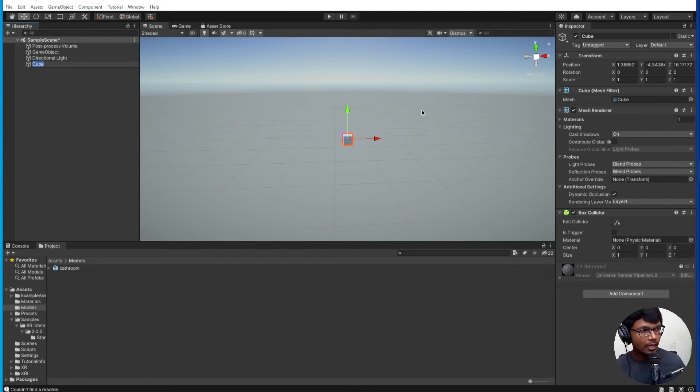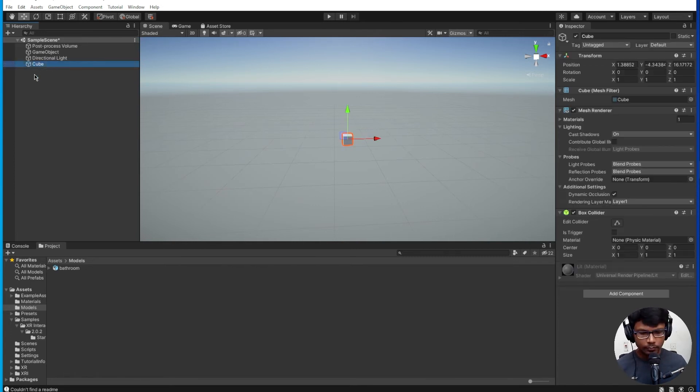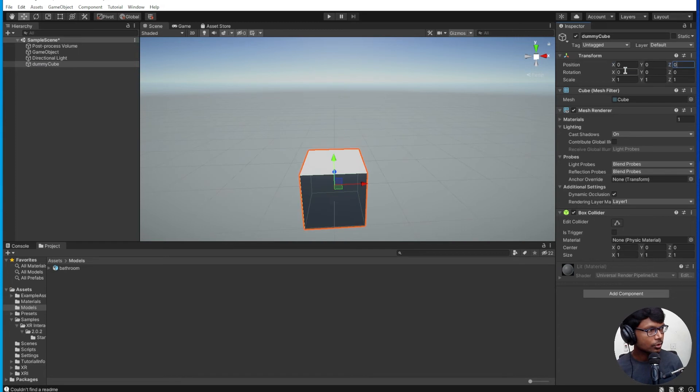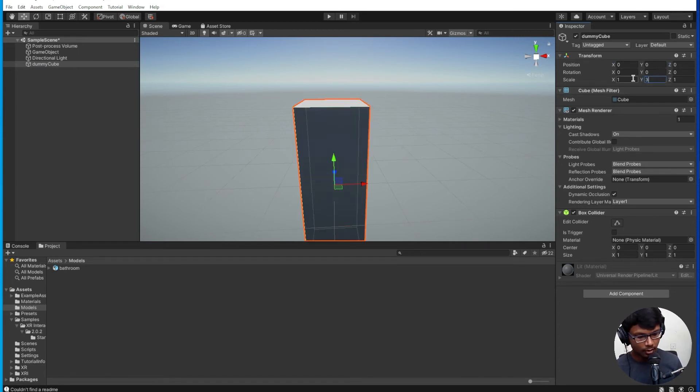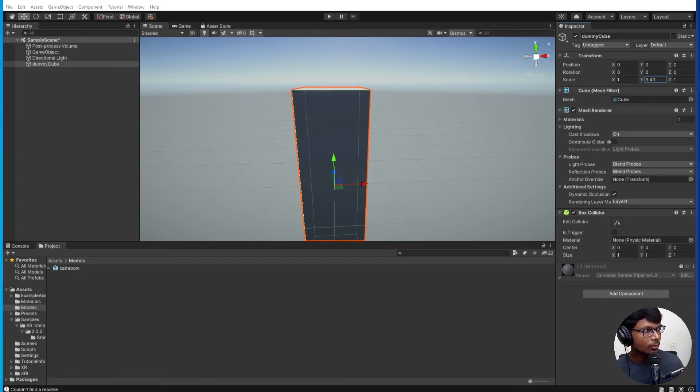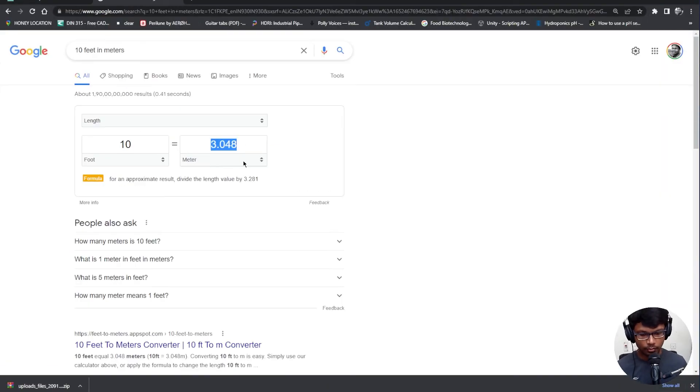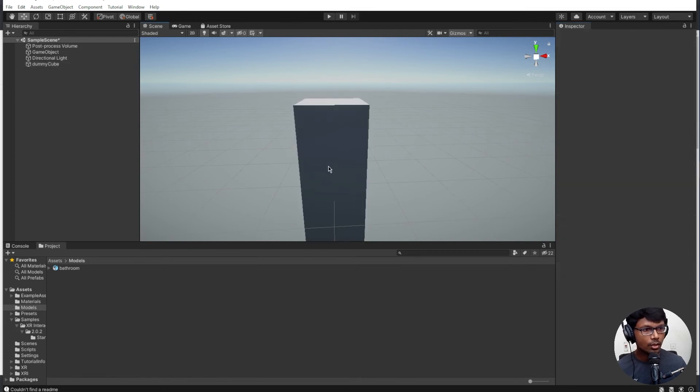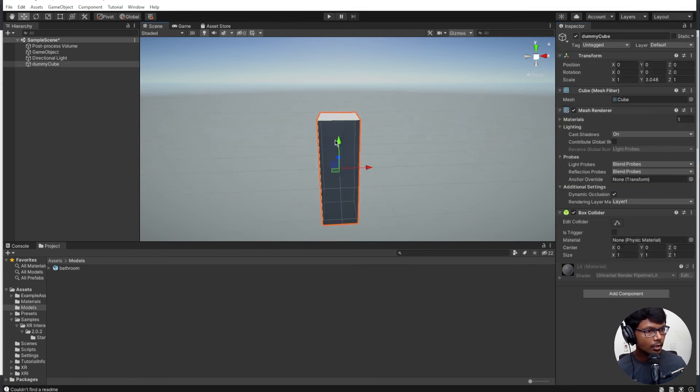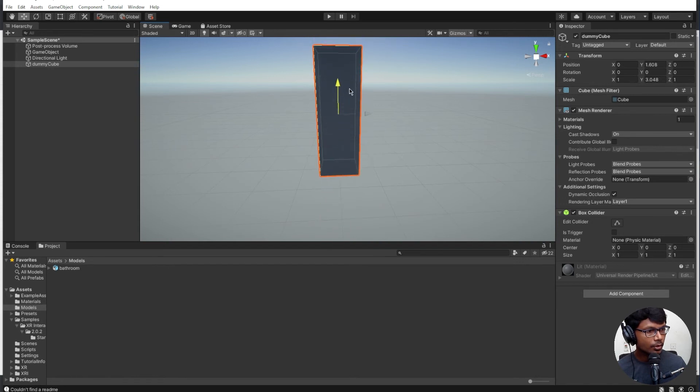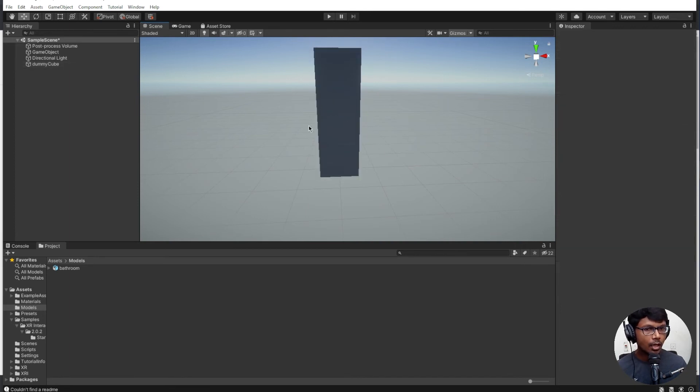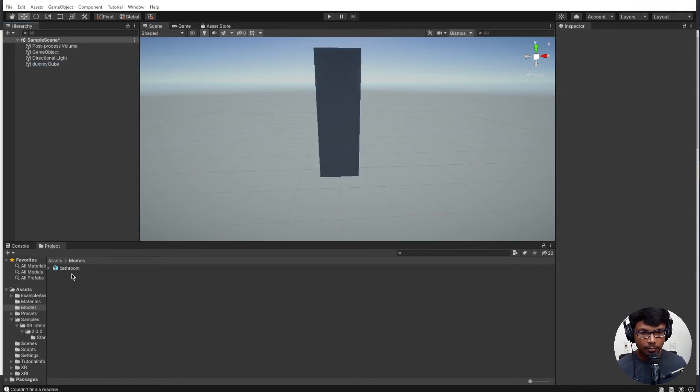Let's go ahead and do that. We have the cube here, let me name it dummy cube. I am going to change the position to 0,0,0 and I am going to keep the scale as 3.43 which is the standard height. Let me do the math: it's 3.048, so I'm going to use the same value here, 3.048. Okay, all right, so now we have the dummy cube set to an average height of the building.